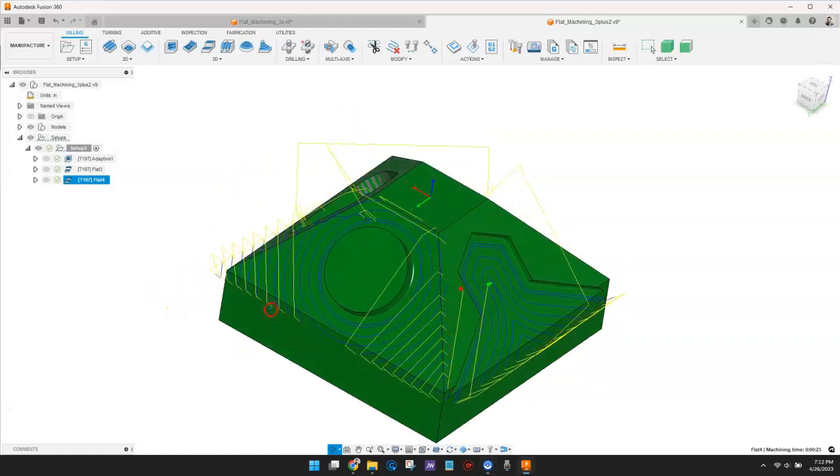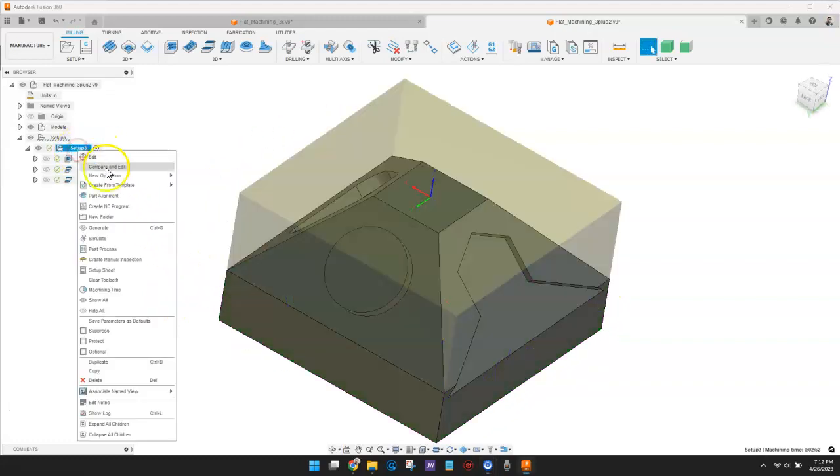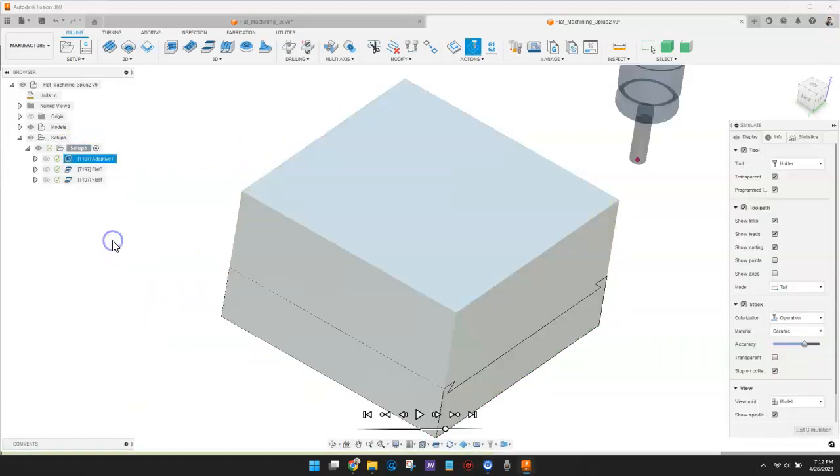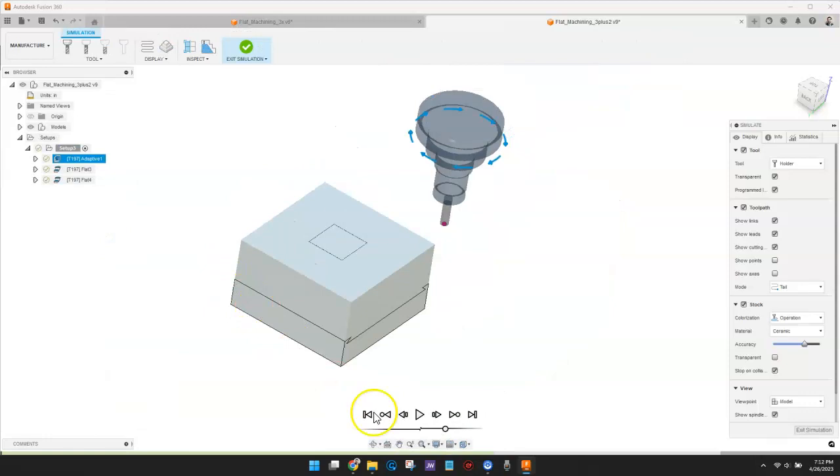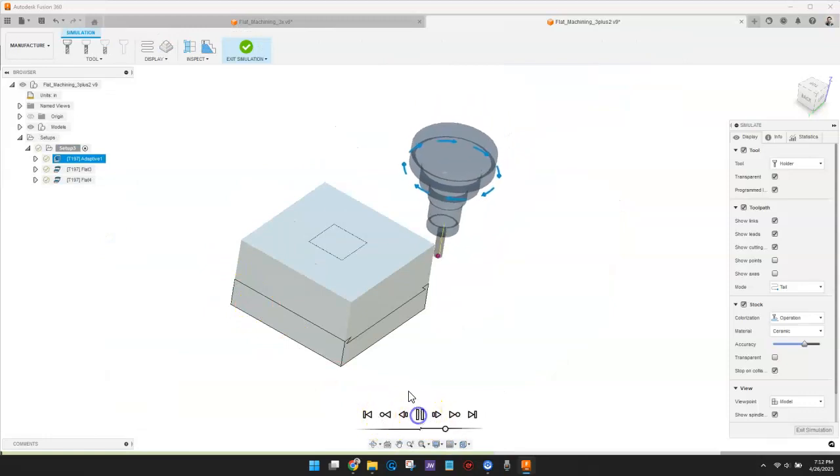The next time you are machining flat surfaces, give the flat finishing toolpath strategy a try.